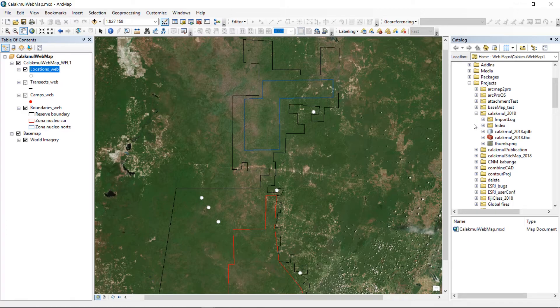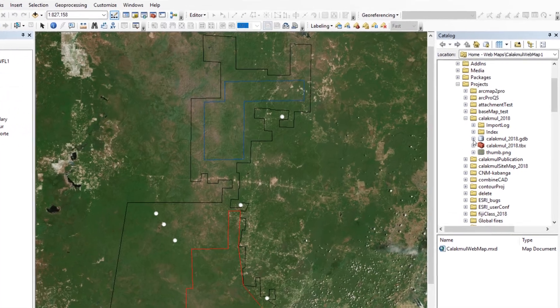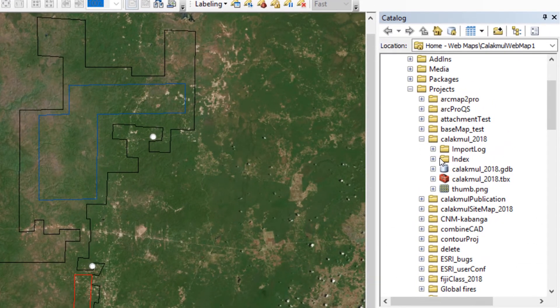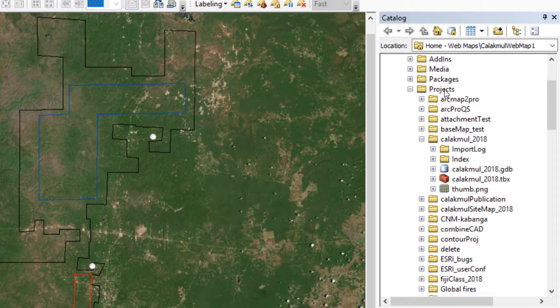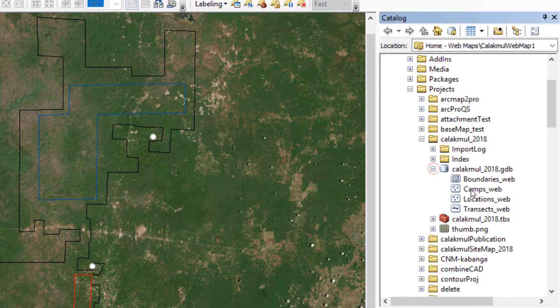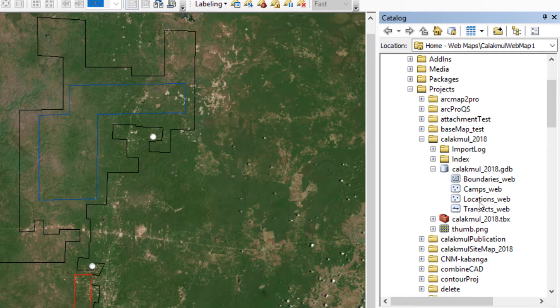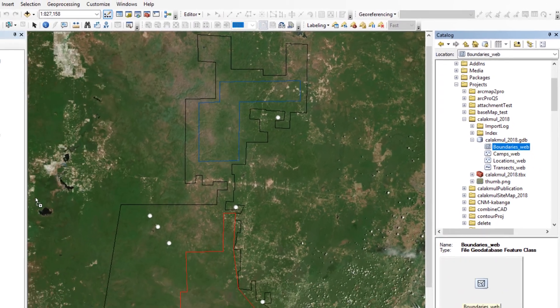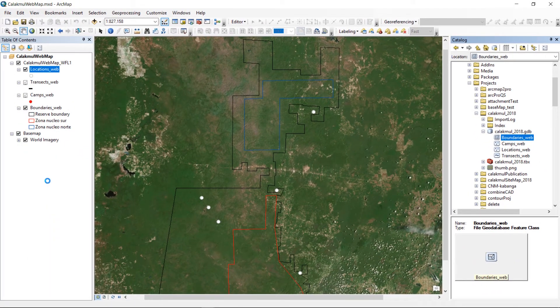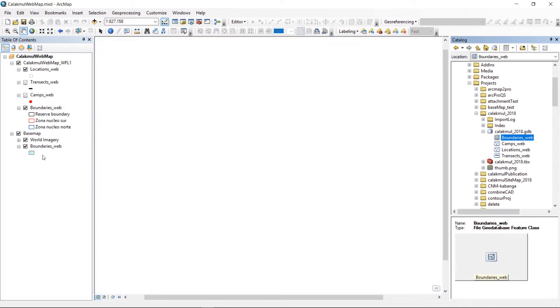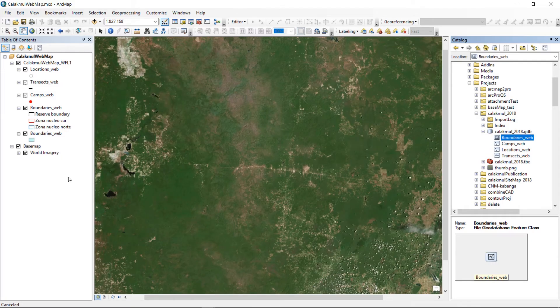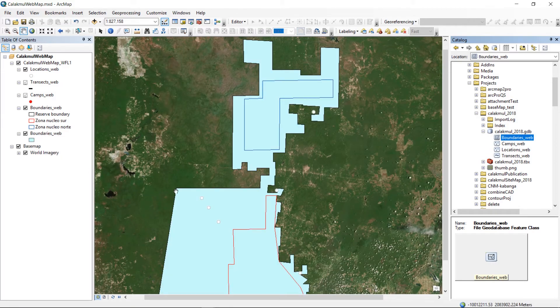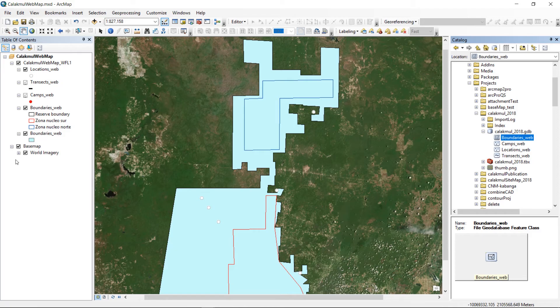Here I'm in my projects folder in Catalogue, and I can open up Calakmul 2018 GeoDB and pull in whatever I want. Now if I pull in the boundaries web, just stick it in here, that's below my world imagery at the moment, so I'll just move it up one. You can see that it doesn't keep its symbology, which is not the behavior that we want.